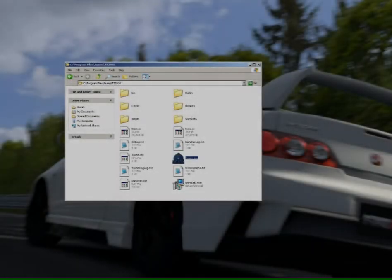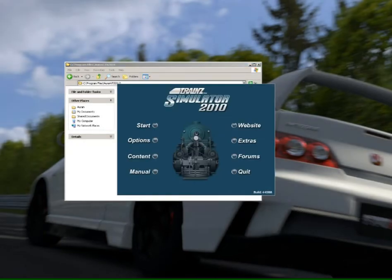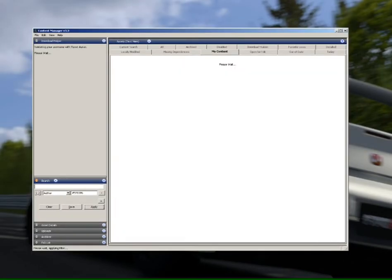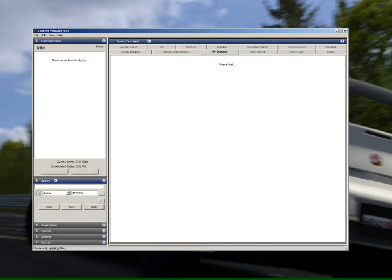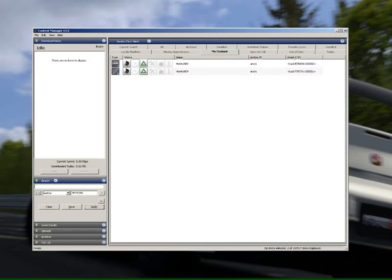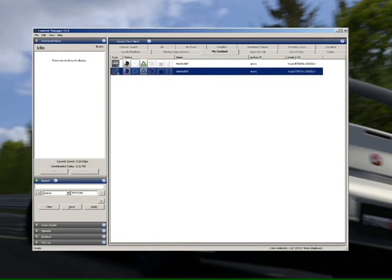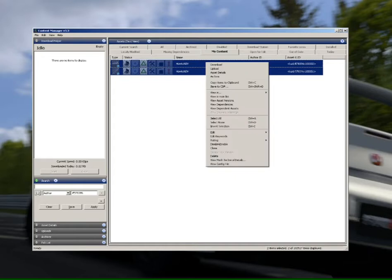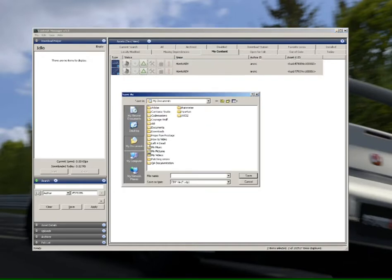Okay guys, now the first process we're going to be looking at is exporting via a .cdp file to transfer your content from Trains 2010 to 12. What we've got in front of me here is 2010's content manager with my root asset and session asset there. Now what we're going to do is select those two with control and right click, select to save to CDP.